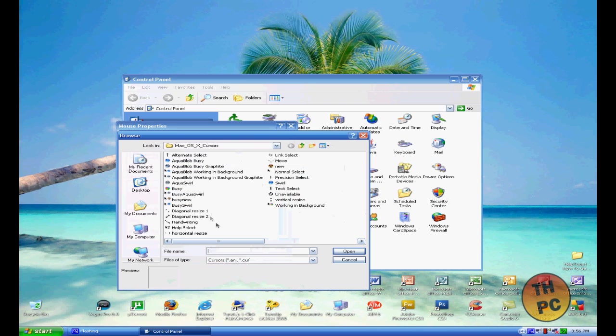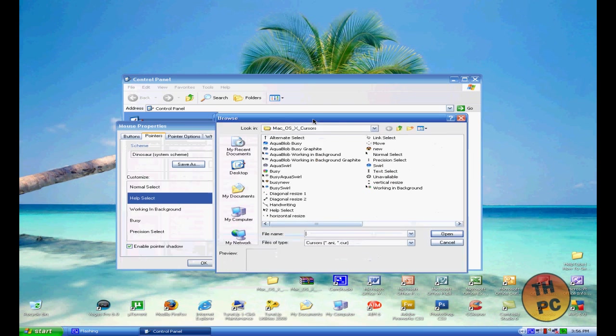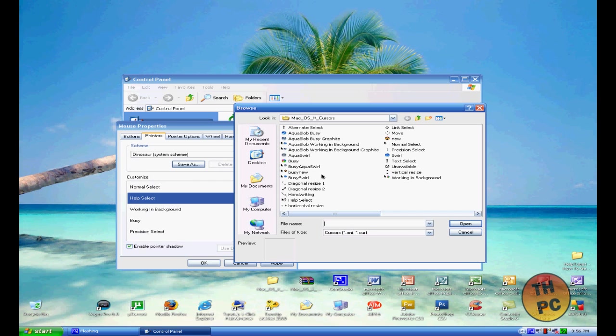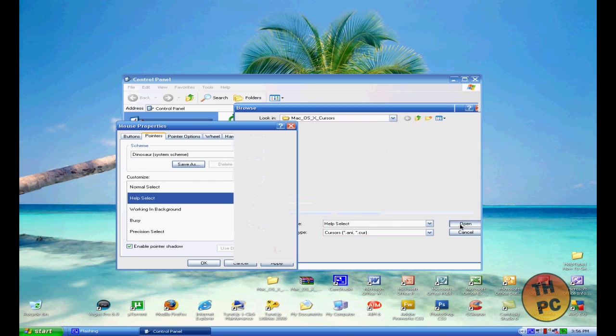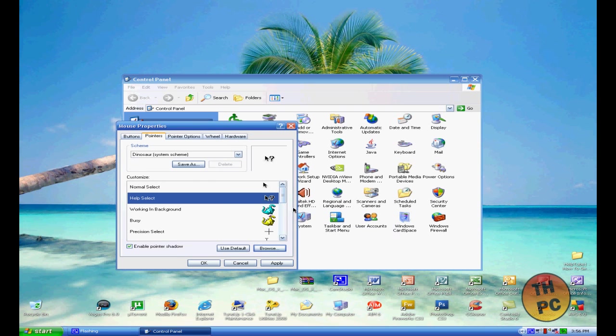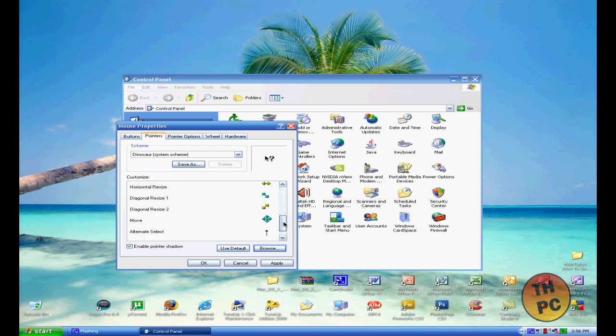That is a Help Select, so you want to look for the one that says Help Select and click Open. You want to do that all the way down the list. It has everything.